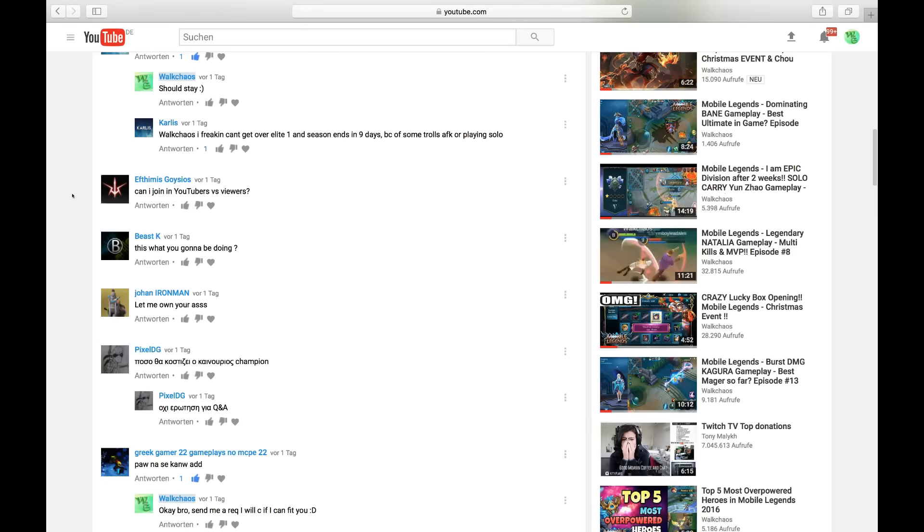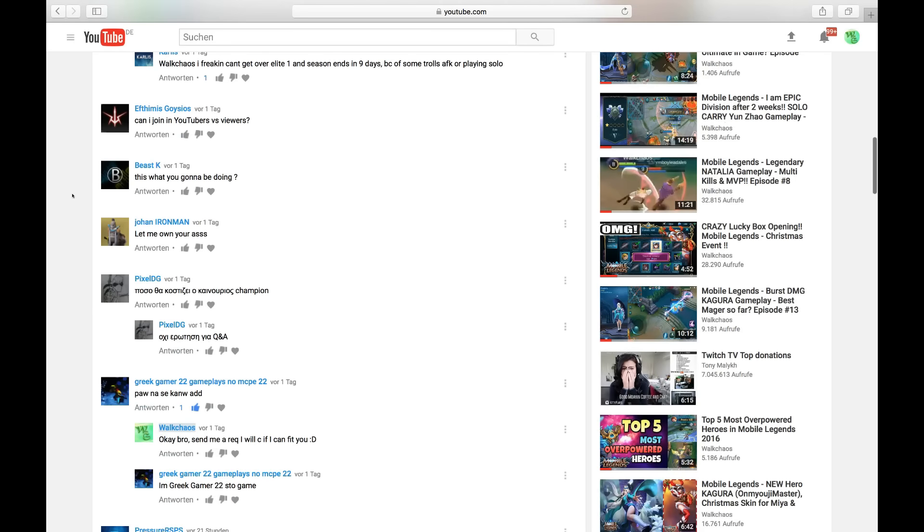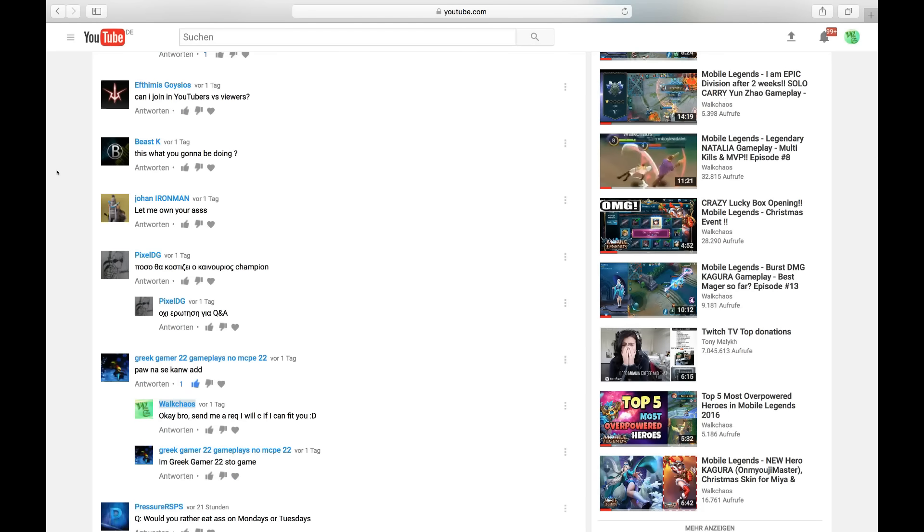Next question: YouTubers versus viewers. We're going to have that announcement tomorrow. I'm going to tell you exactly tomorrow how to sign up for this. I will probably host three games if we have enough people. We're going to do random teams. Everyone who's going to sign up is going to have a chance to play against me or with me. We're going to have a lot of fun and make a nice community video together.